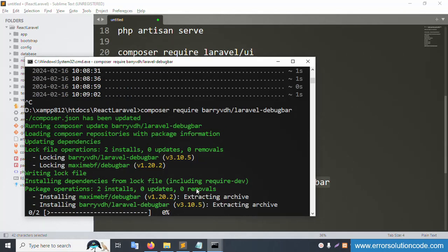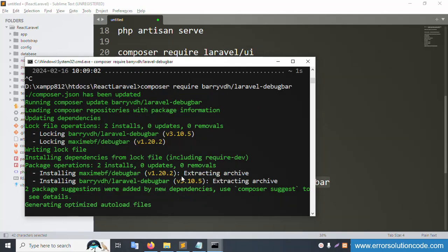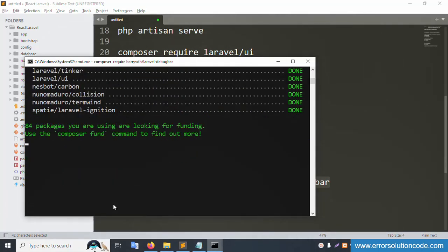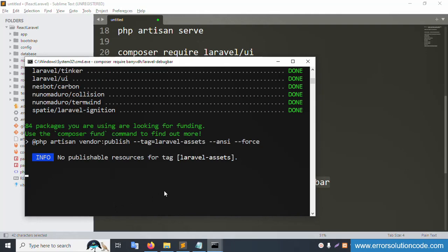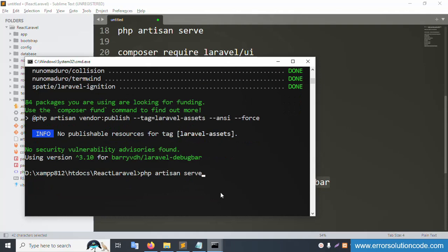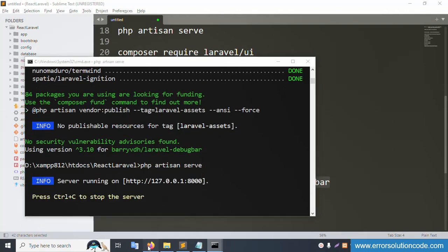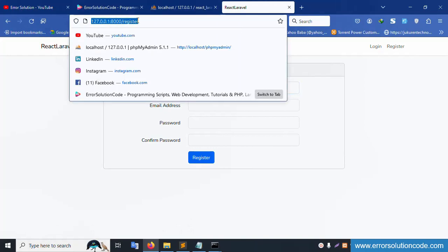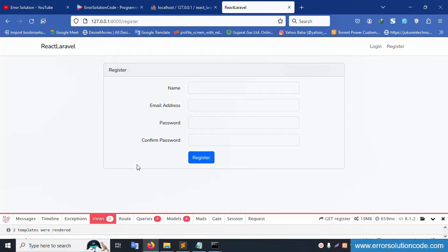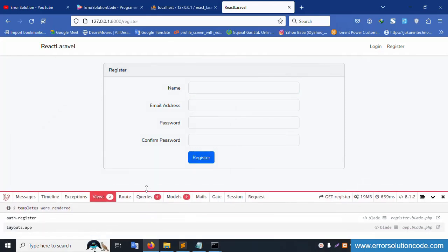The debugbar is successfully installed — composer update is running. Please wait for this to complete. Then add the last command: 'php artisan serve' and enter. Refresh the page — the debugging mode is now created and visible on the page.